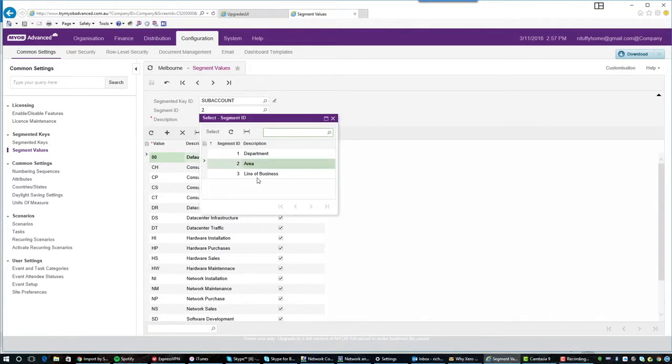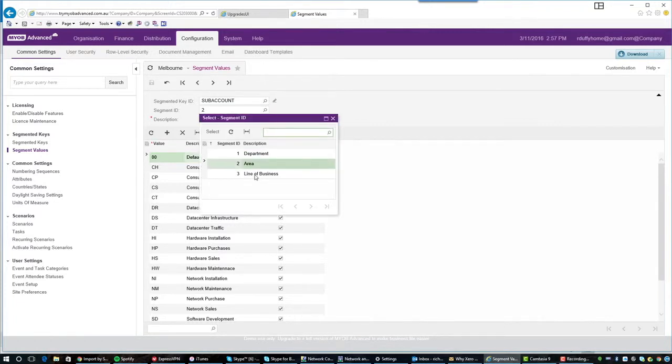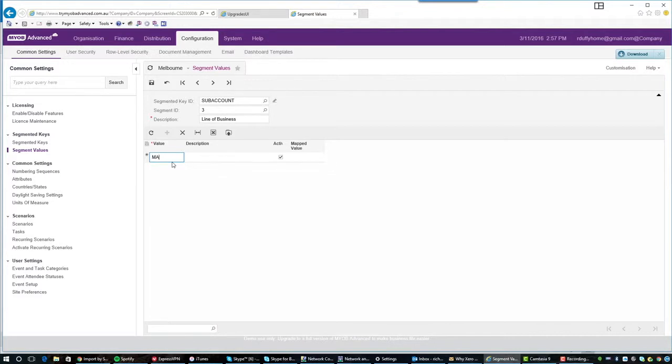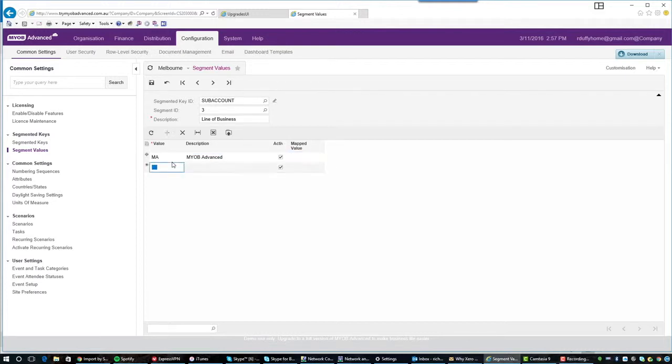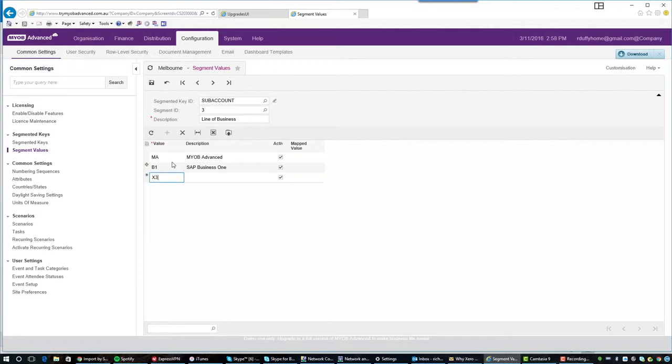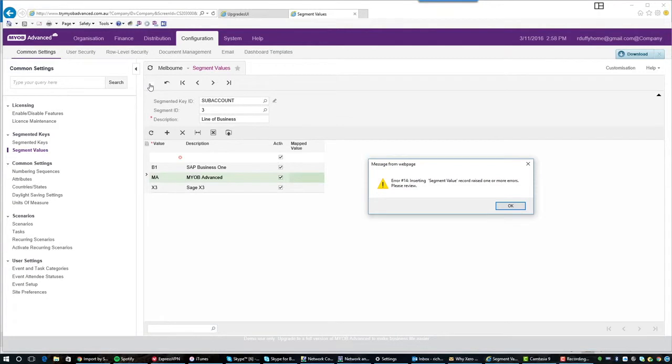Now, if I go and look at my line of business, what do you think I'm going to see in there? Well, I'm not going to see anything because I haven't set up any of my line of businesses yet, or lines of business if I want to be grammatically correct. So I hit the plus key and let's say, for example, my first line of business might be, as is the case at leverage, I've got a line of business which is MYOB advanced. And then we have another line of business which is SAP business 1. So I'm going to put there SAP business 1. And then another line of business which is X3. So I'll put X3 there and then SAGE X3. So I've got those done and they're now created.